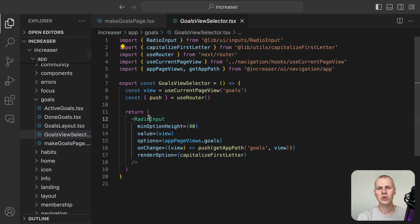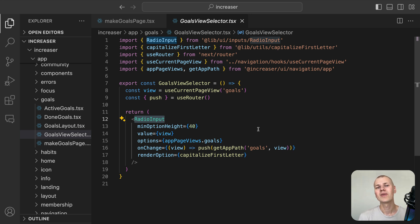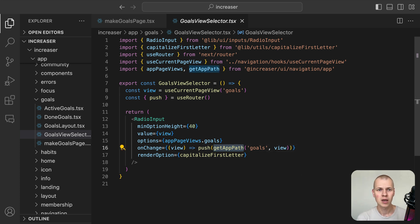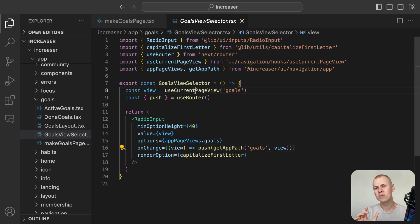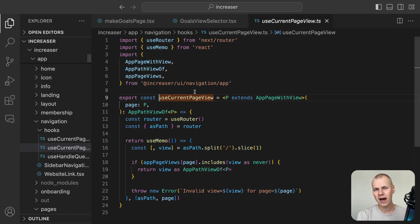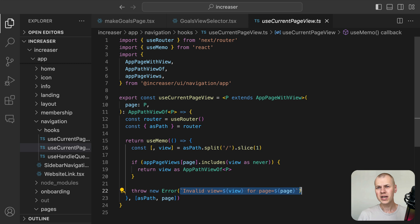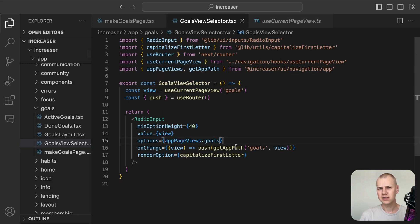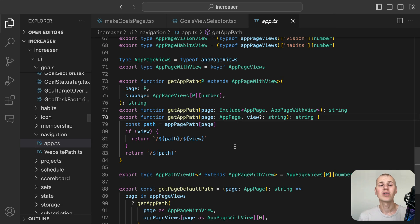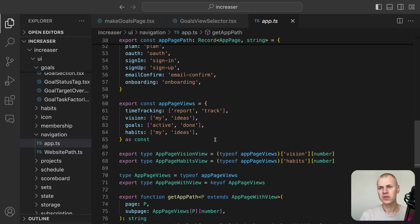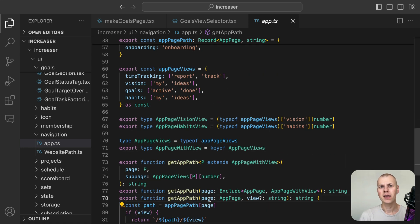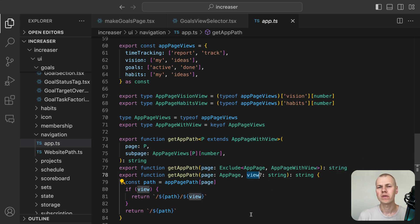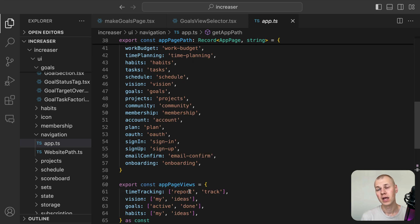The goals view selector renders the radio input component from RyzenKit. When an option is selected, we call push from useRouter to navigate to the selected subpage. The useCurrentPageView hook examines the current path and returns the last path segment. If the view is invalid, it throws an error. Increaser has a specific navigation system that allows only one level of nesting. The getAppPath function receives the route path and if that path has a view, it expects a second argument for the view. The function returns the path to the page with the view if provided.